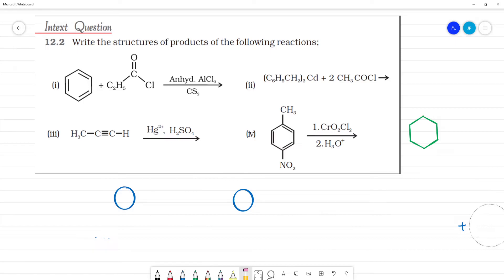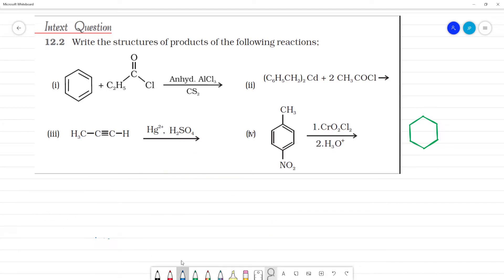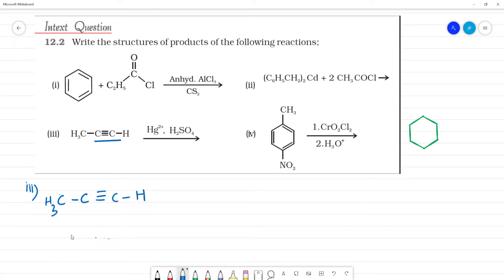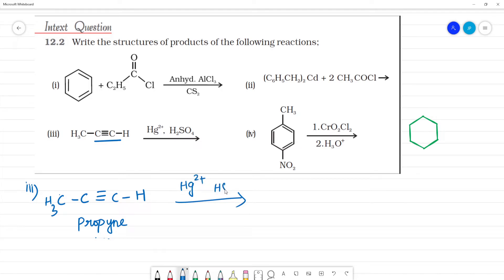Now the third reaction: the compound is CH3–C≡CH (propyne, 3 carbons with a triple bond). The reagent used is Hg/H2SO4. This is also an important one-mark reaction.